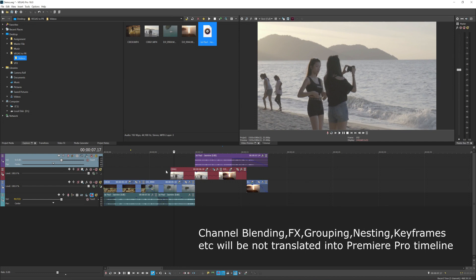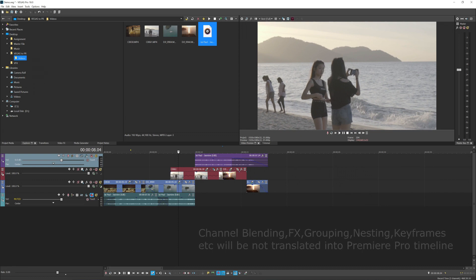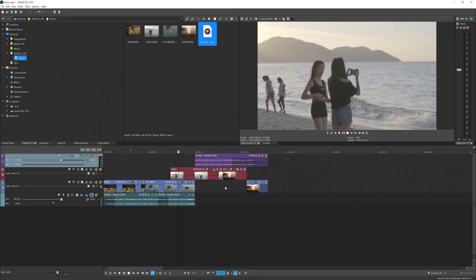So do it that way. If you press Control and stretch or use velocity, I don't think it will work. And if you do add some speed ramping using velocity, I don't think that will be translated as well into Premiere Pro.